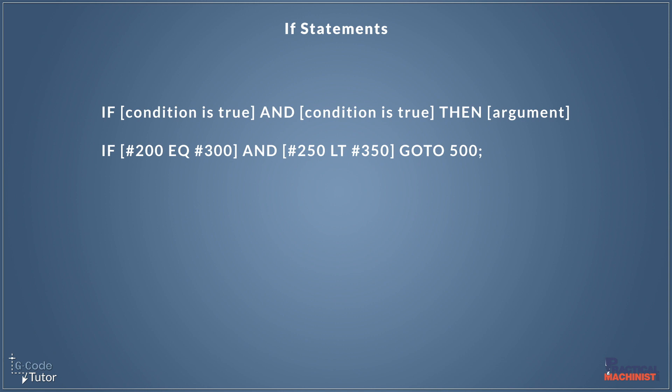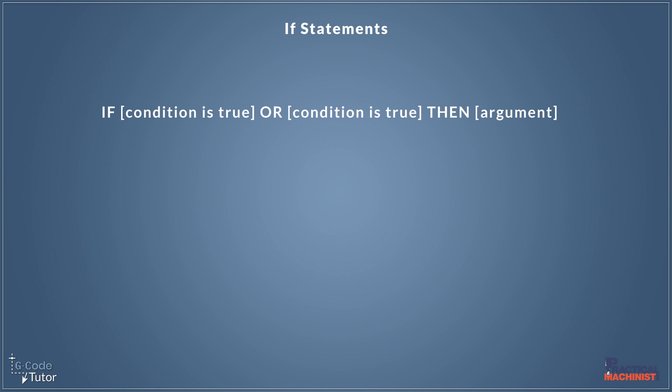So by using the AND operator, we're looking at two conditions, comparing them together. And if they are both true, then it's going to perform an action. But what if we only want one of those conditions to be true to perform our action? Well, for that, we use the OR operator.